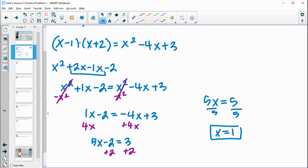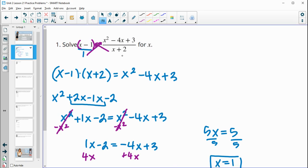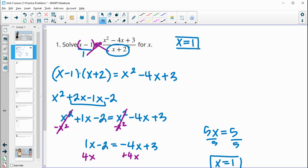We get x equals 1. Any time your original equation starts with division, you want to make sure your solution doesn't make the denominator 0. In this case, 1 plus 2 is fine, so this is a good solution. x equals 1 is our answer.